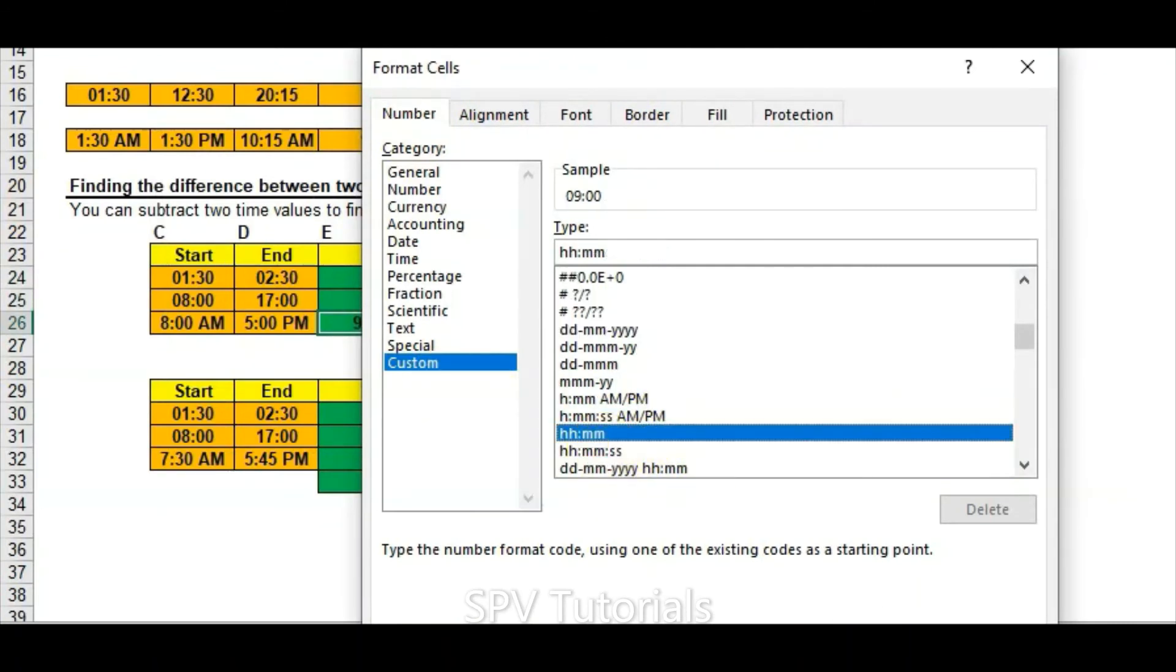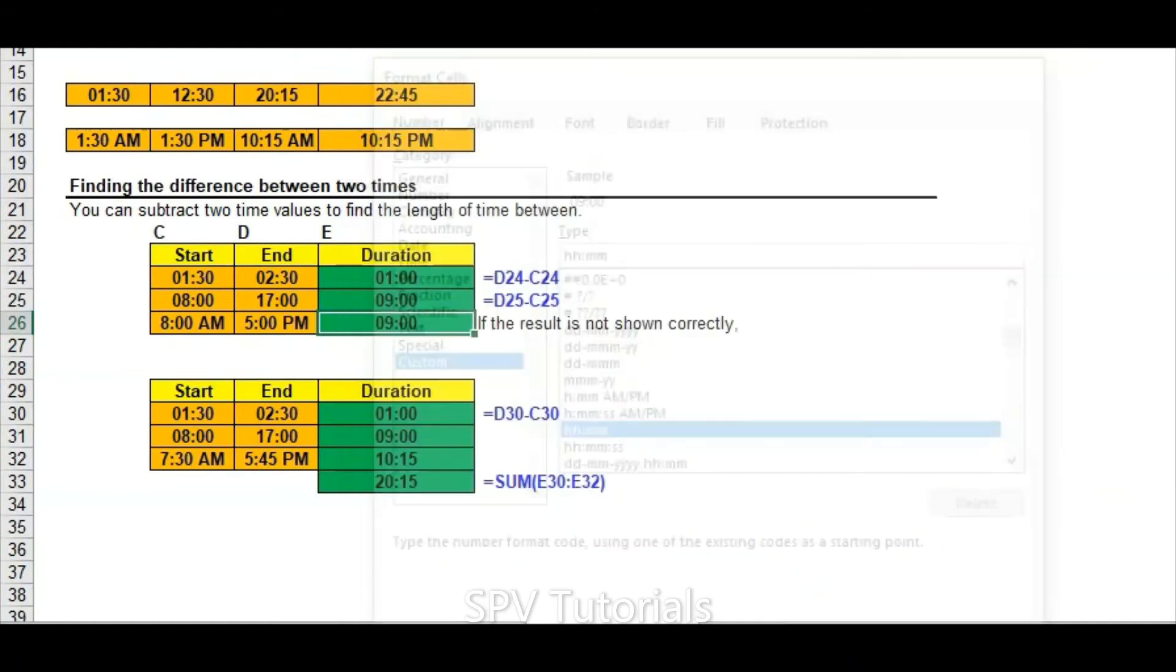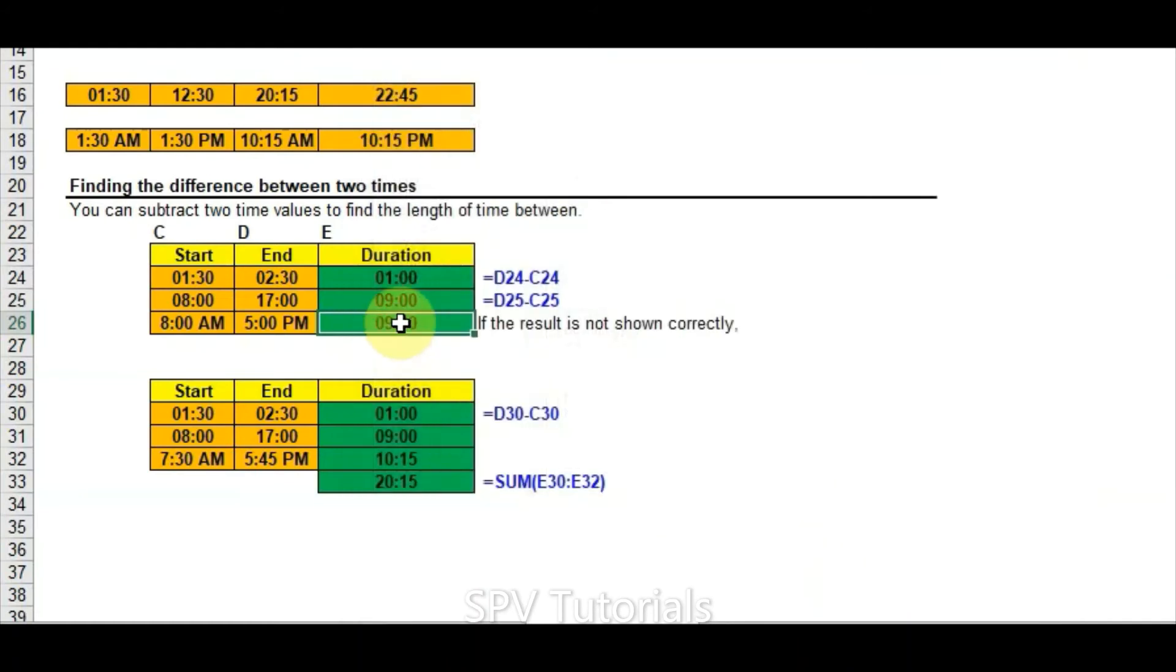You need to check the number. Instead of AM and PM, we need to check the hours and minutes. In the custom section we can see this, and just click OK. This is the correct one.